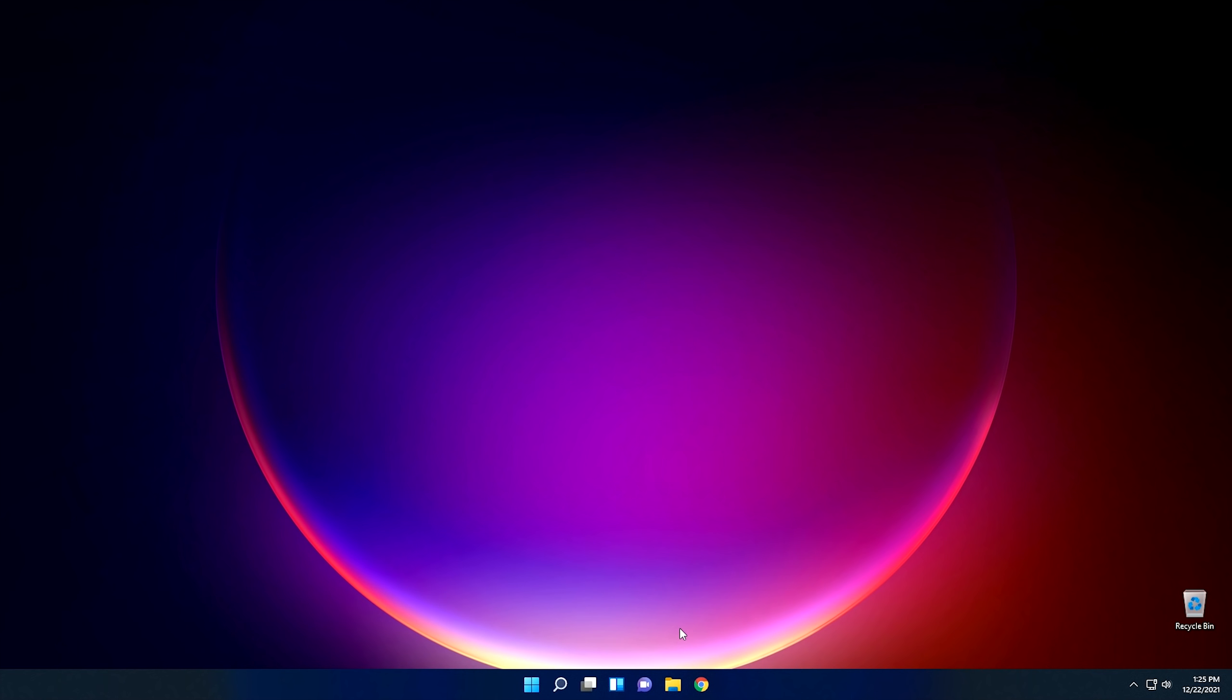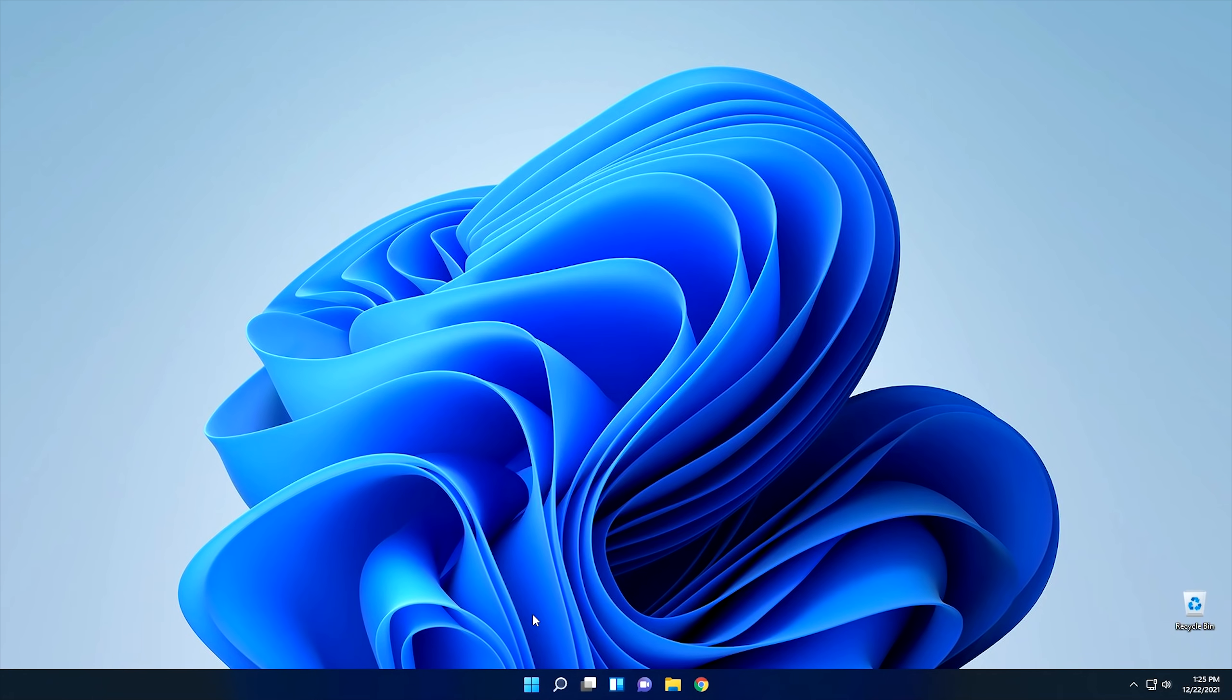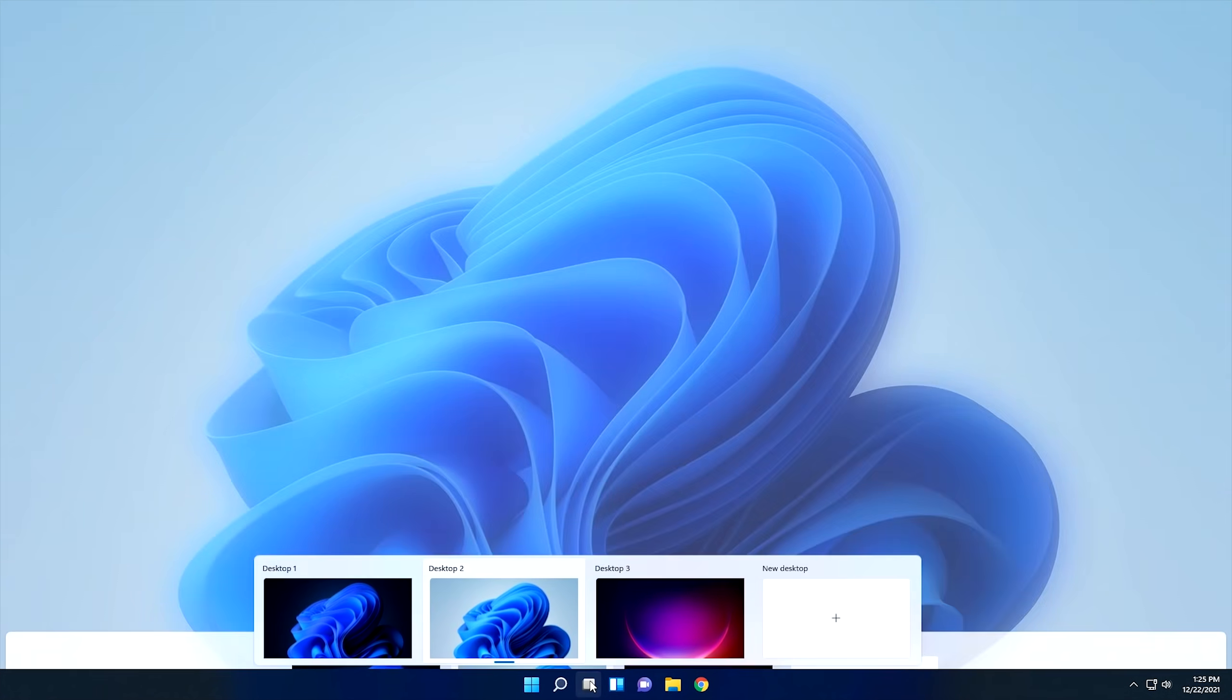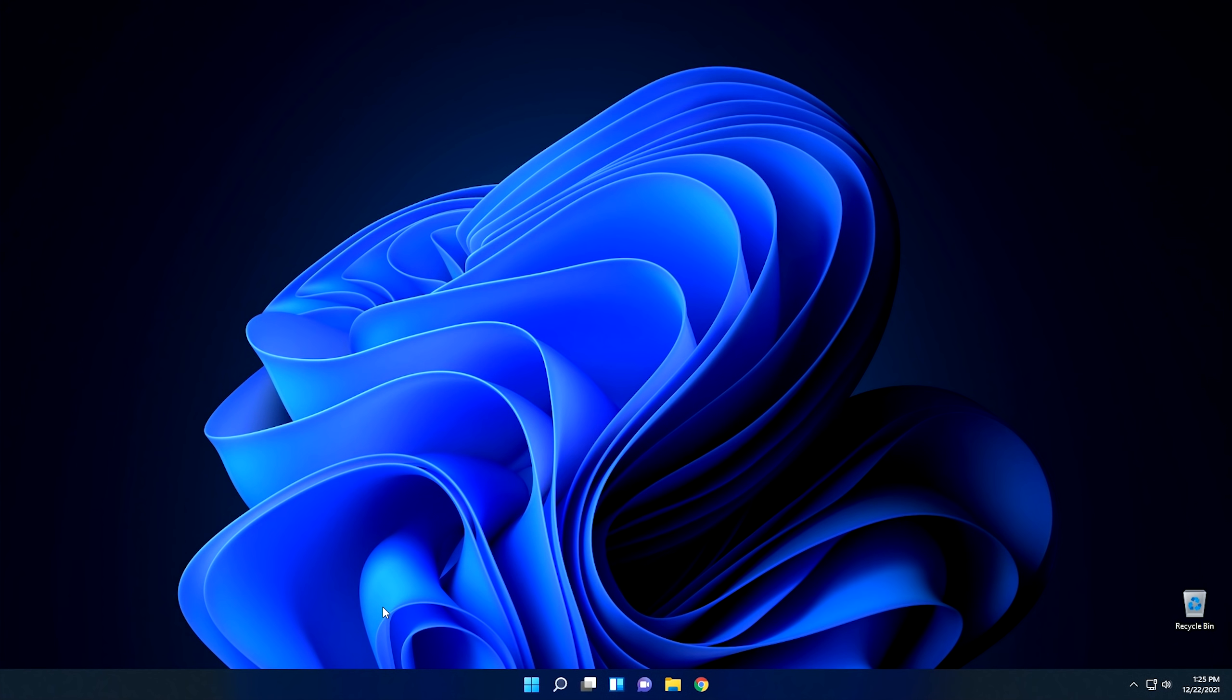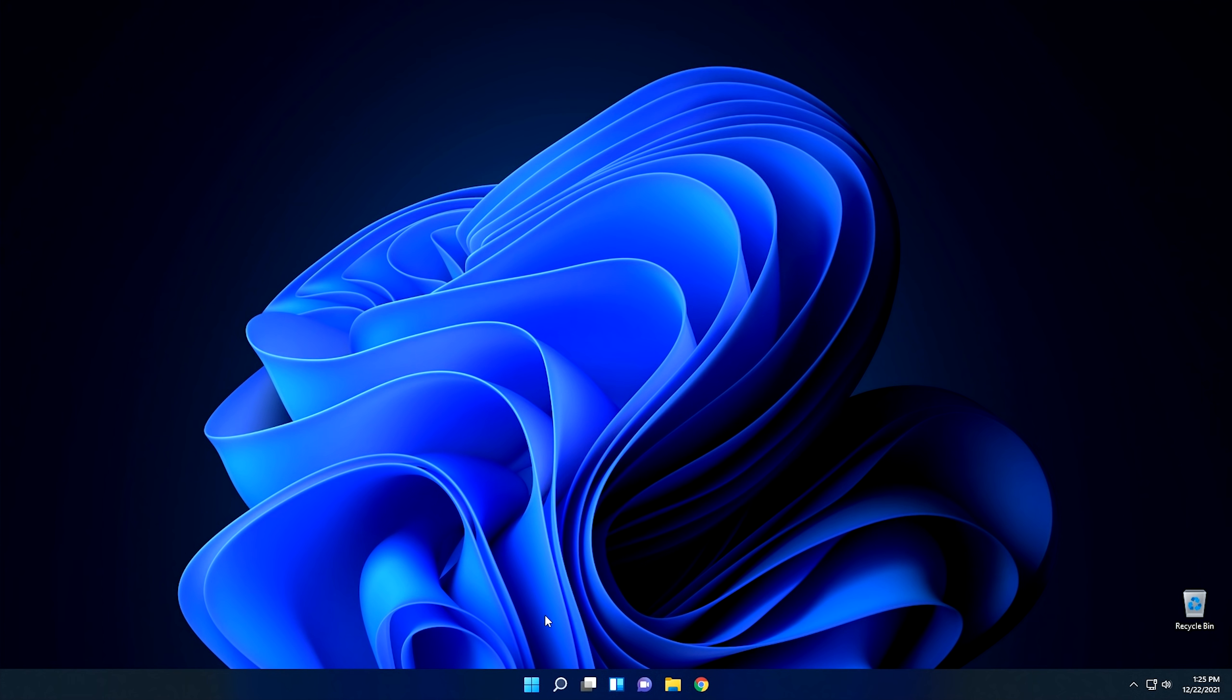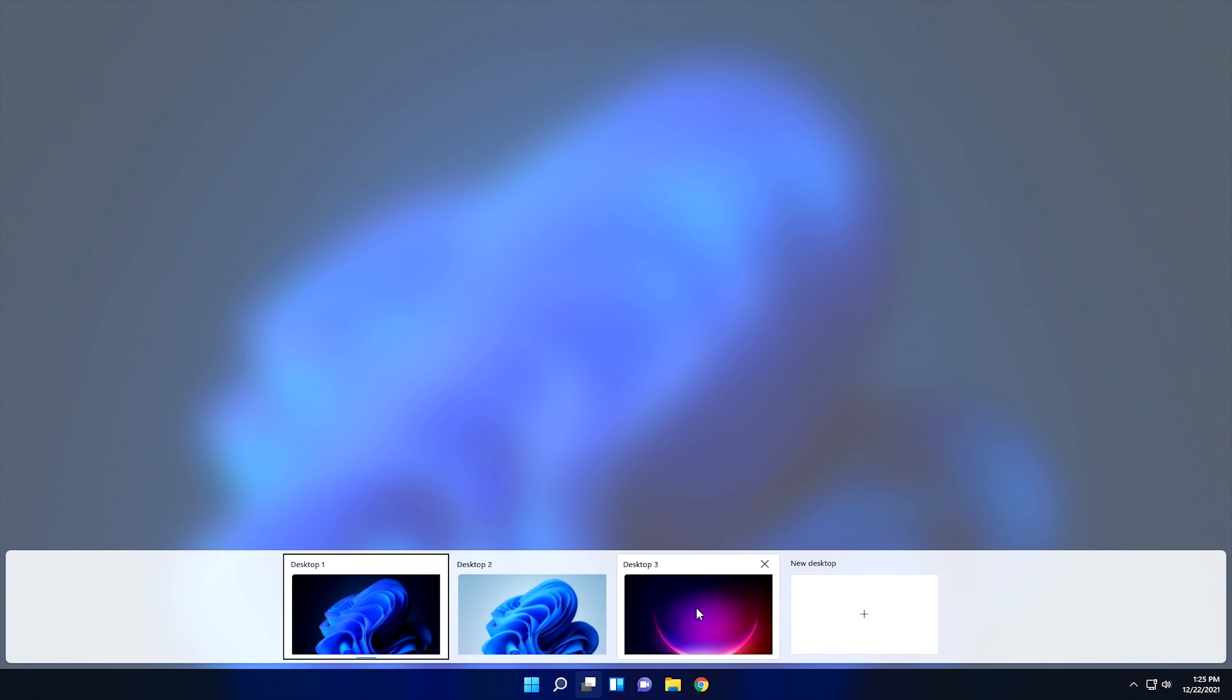So not only do you have different workspaces, but you can configure these workspaces with different backgrounds to distinguish themselves from each other. So it's easier to be able to tell which workspace that you're on when you're using that specific workspace, or which workspace you want to go to, because all you have to do is look at it and see which background it is that you want to go to, and you can create as many of these as you want. So it's definitely a nice feature within Windows 11.